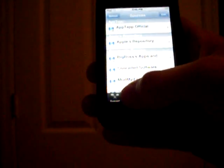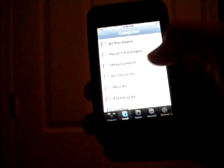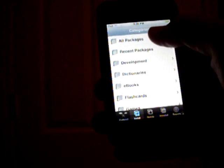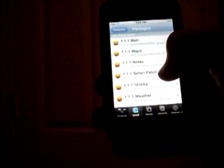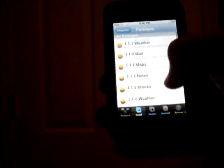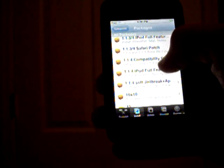All right. So you're done refreshing. You're going to go to Done. Now you need to go to Install, All Packages, and go to 1.1.4 Compatibility Patch.